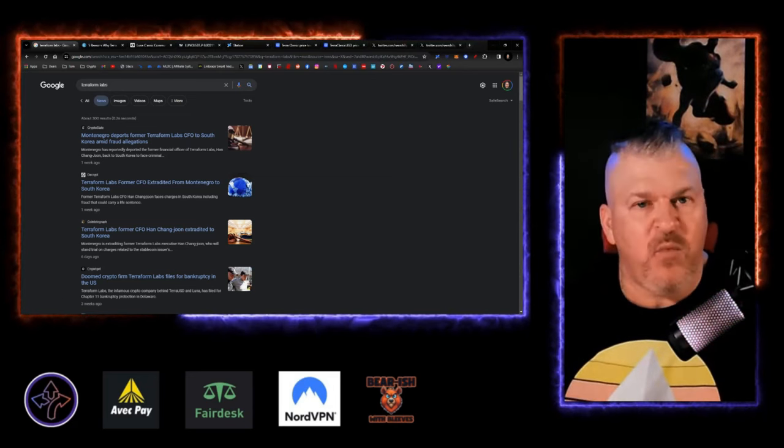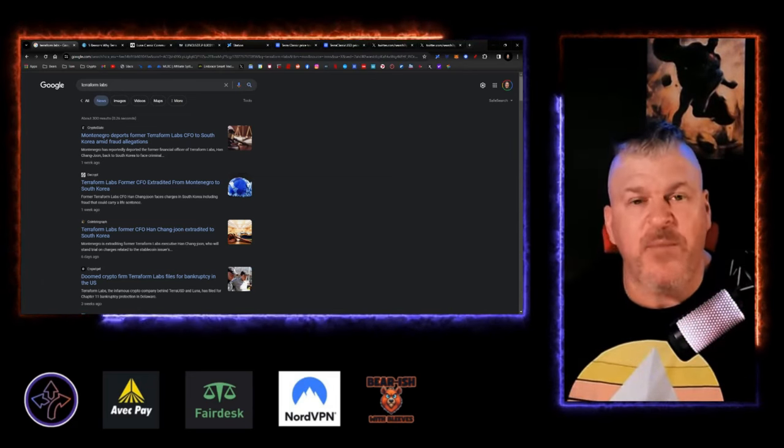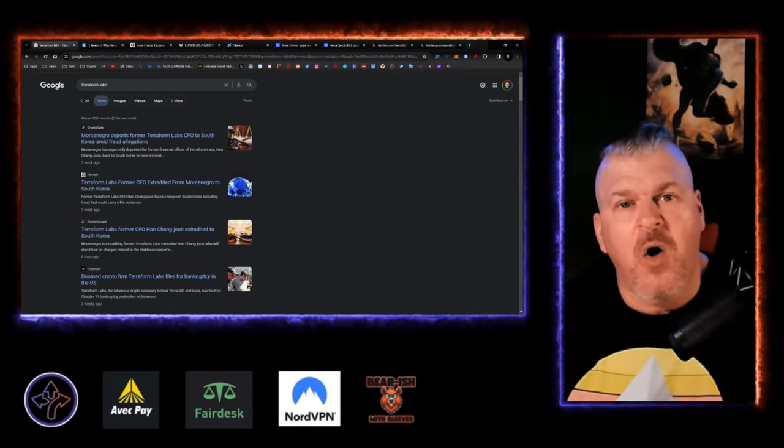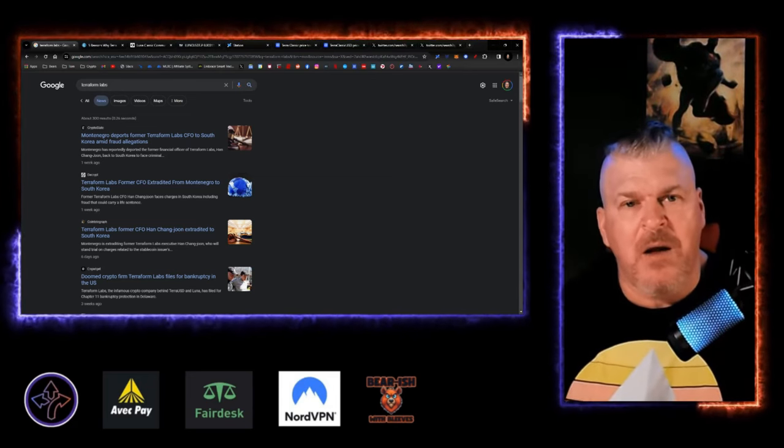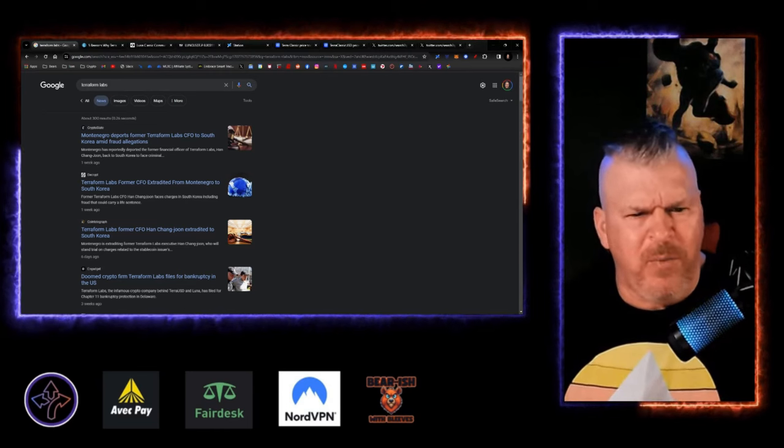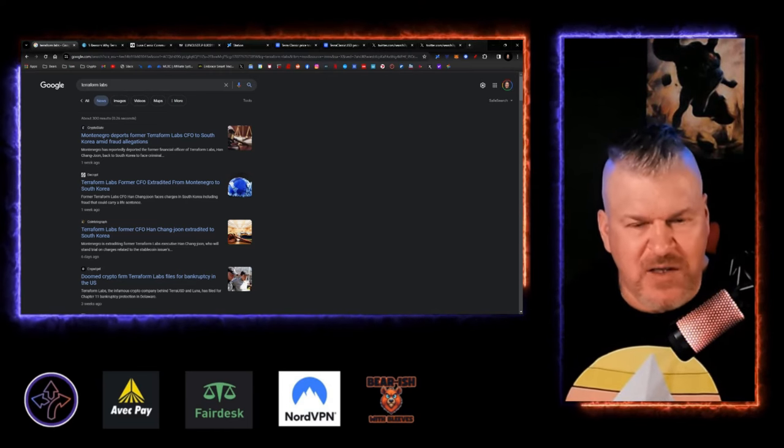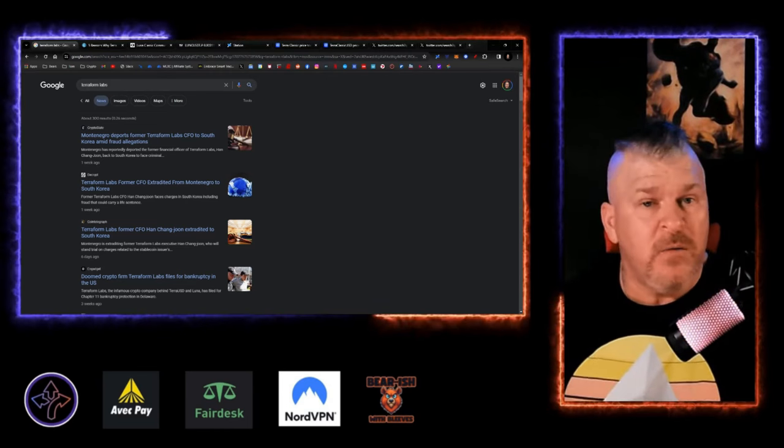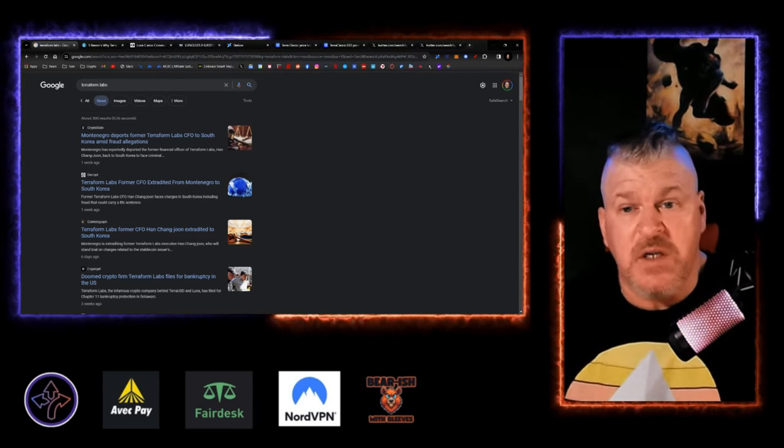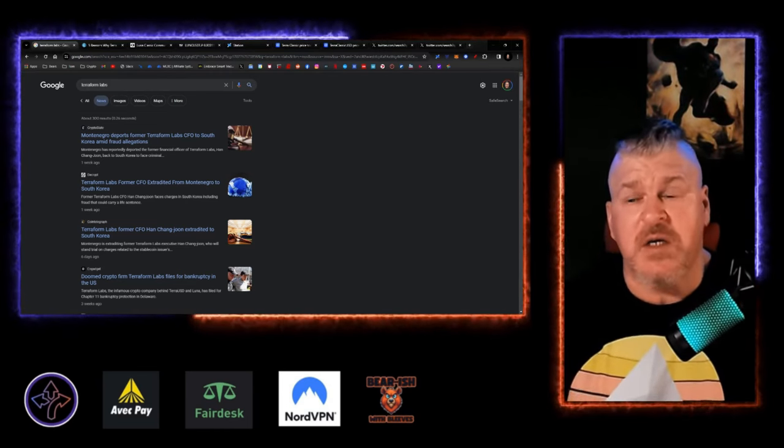It happened with Celsius. It happened with Three Arrows Capital. It happens with them all the same way. They're like, don't worry about it. Everything's going to be fine. It's not fine. You need to know who it is that you're dealing with.